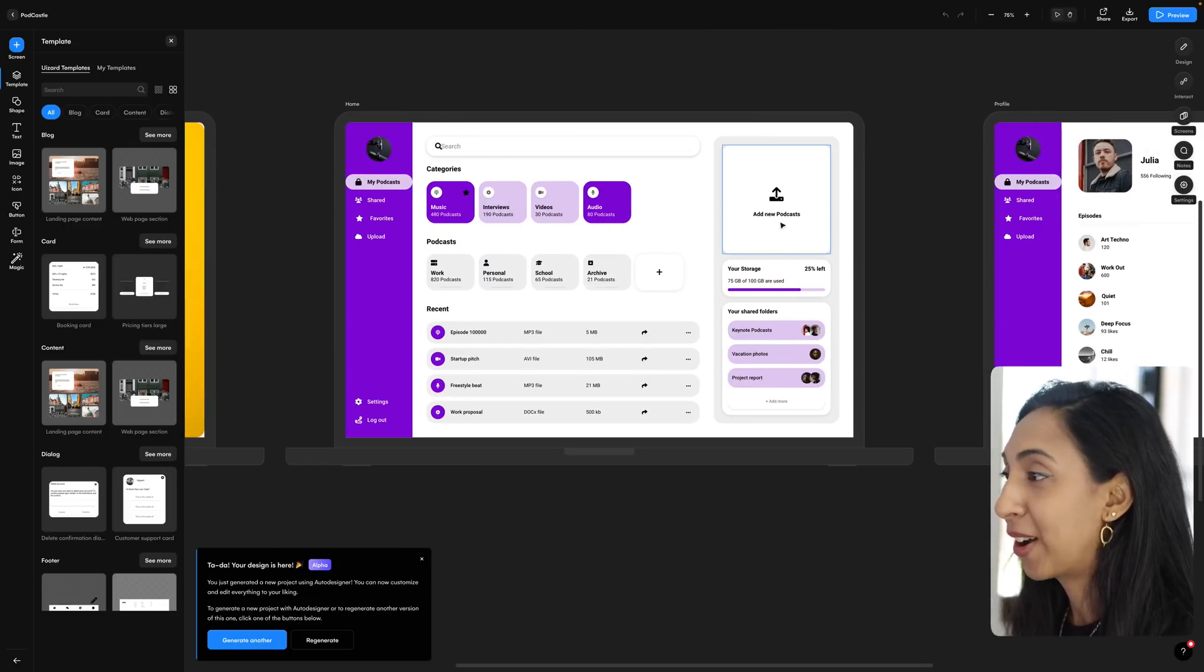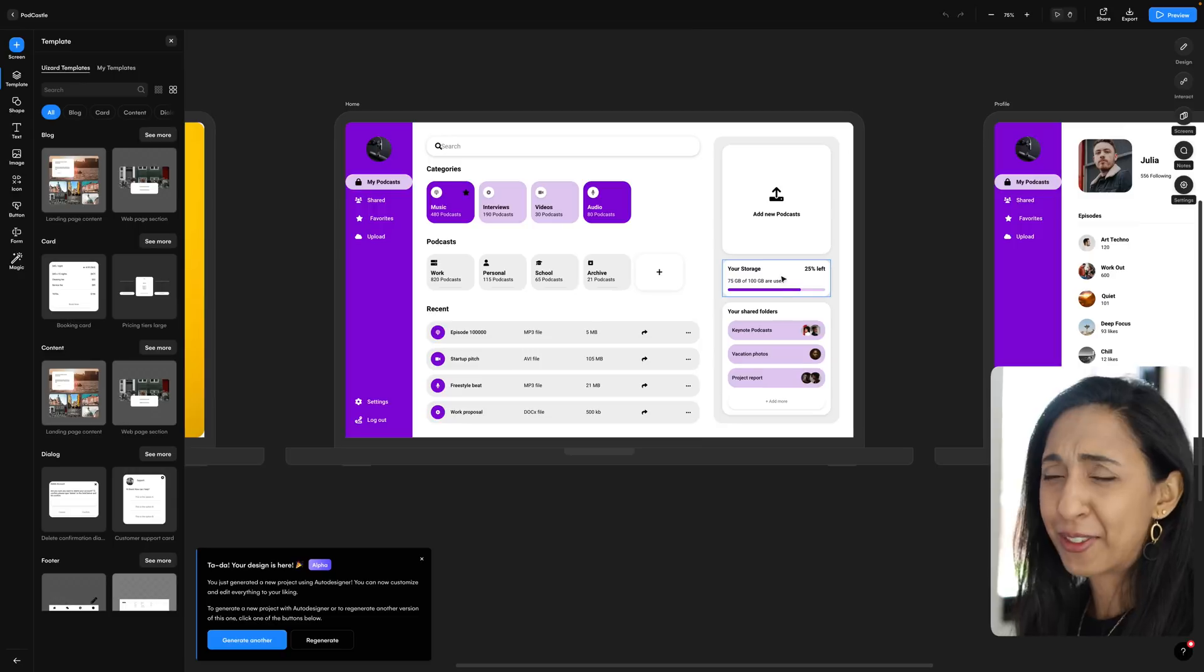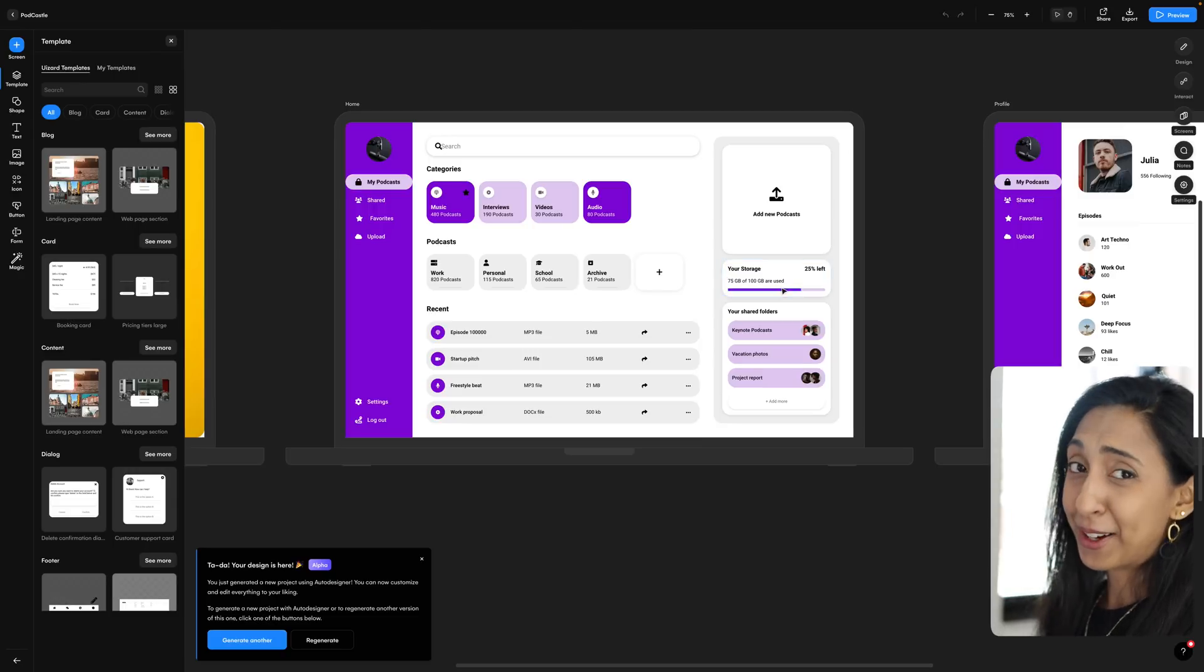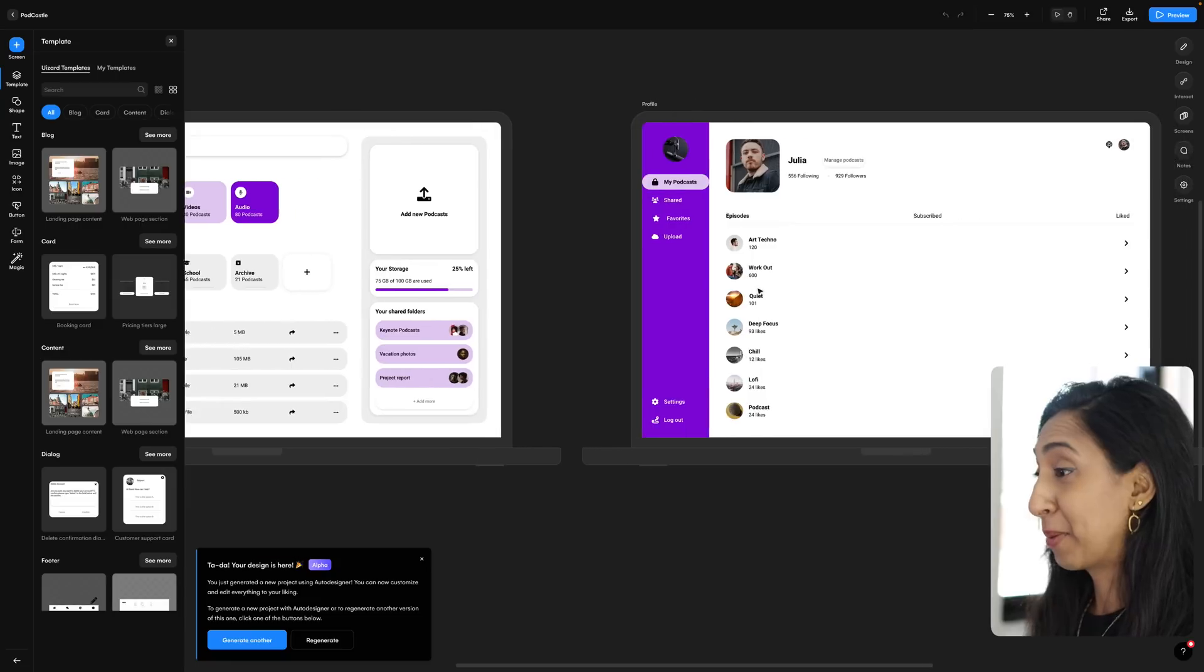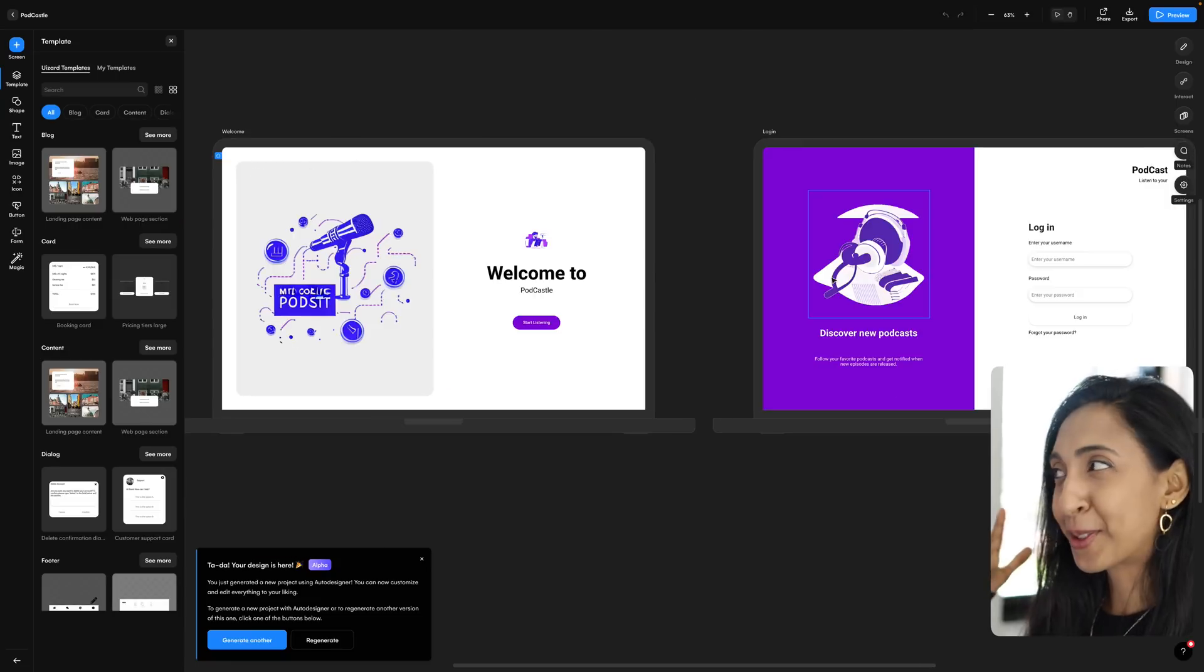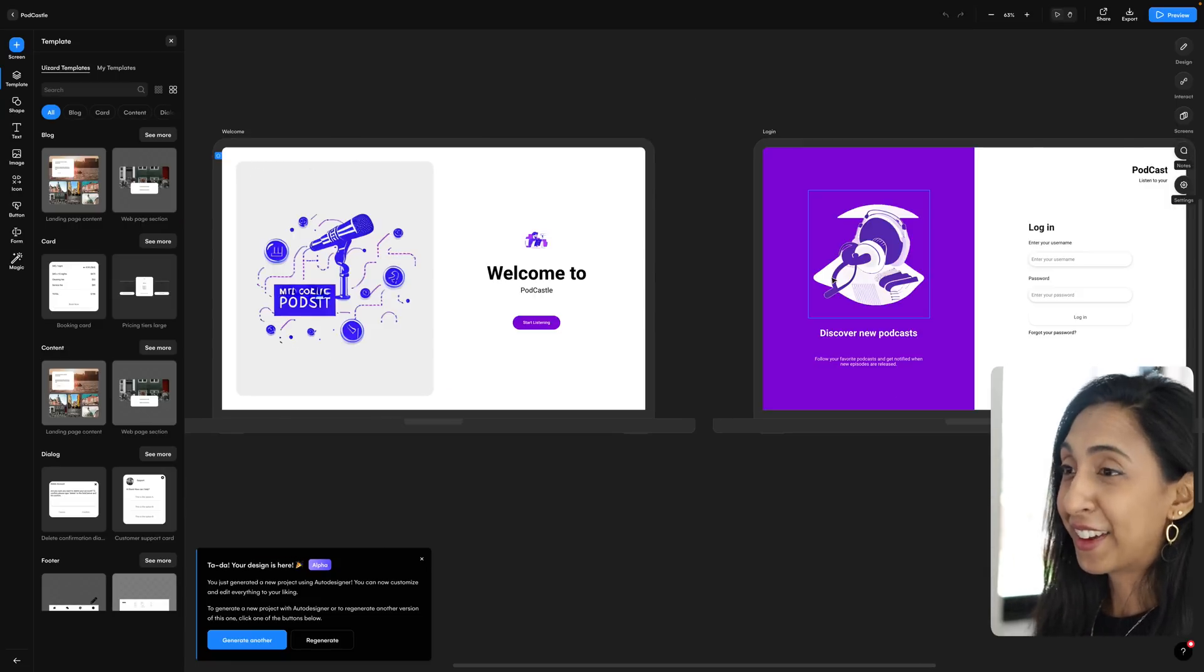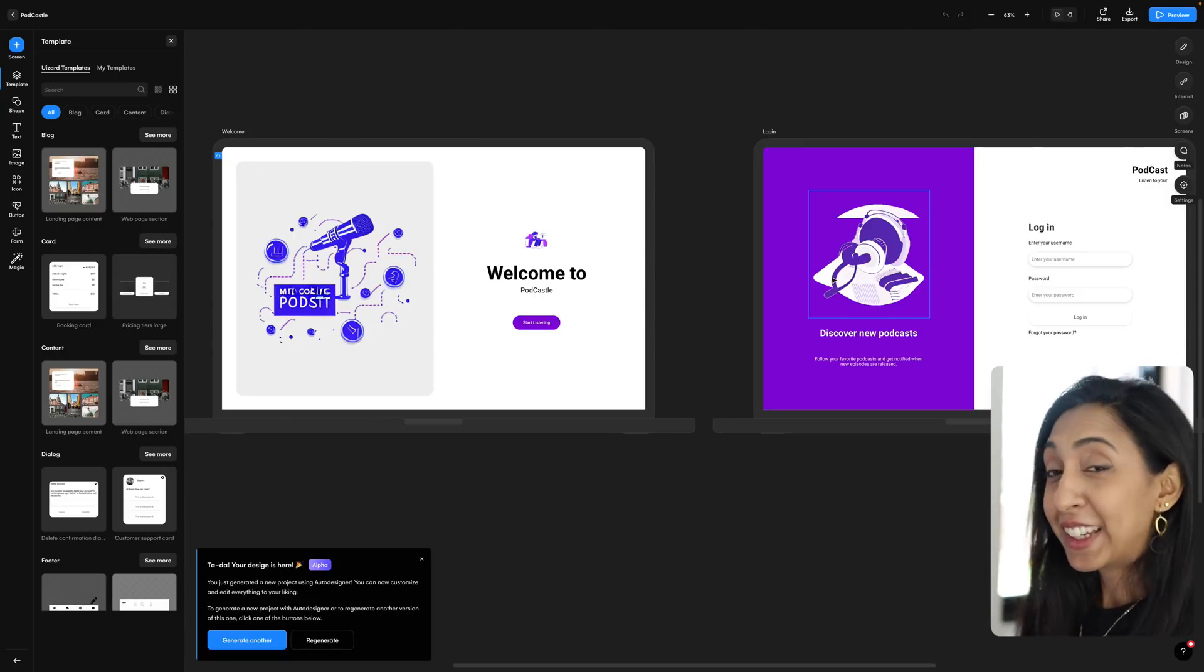So you can add a new podcast. It shows your storage left. It's really thought through a lot of specifics that really impress me. It sort of just reads my mind based on a very simple plain English text prompt.